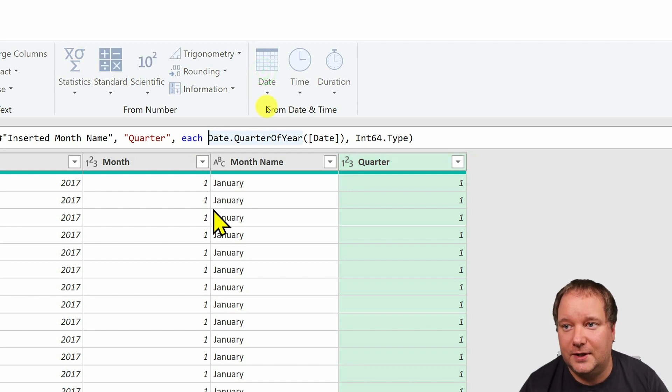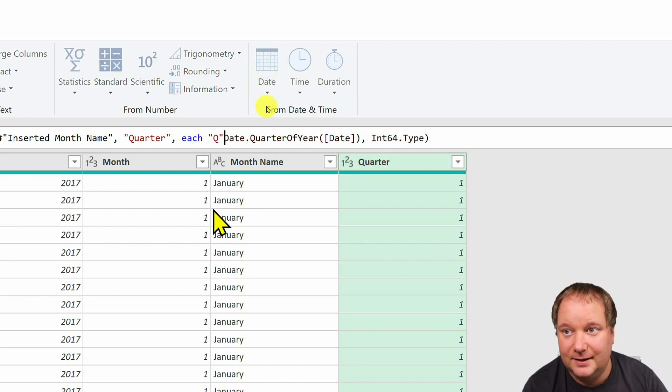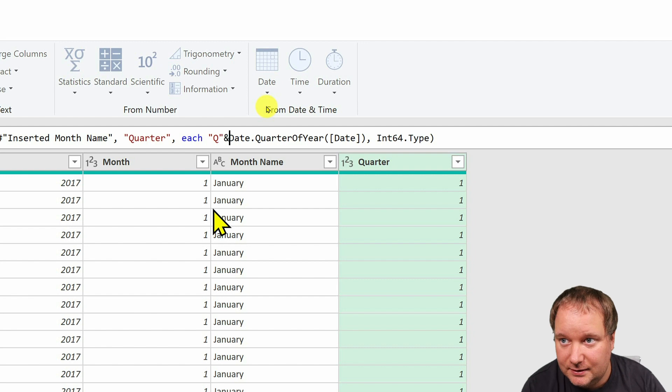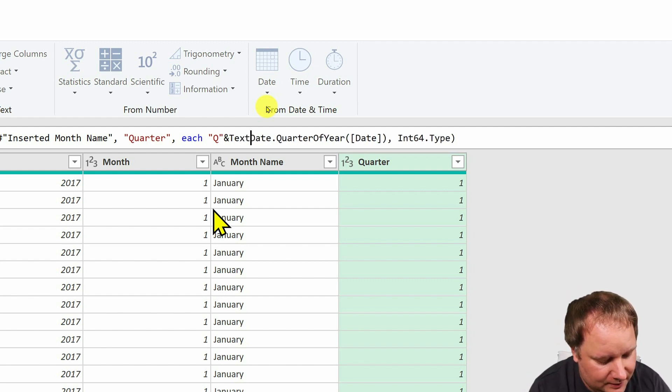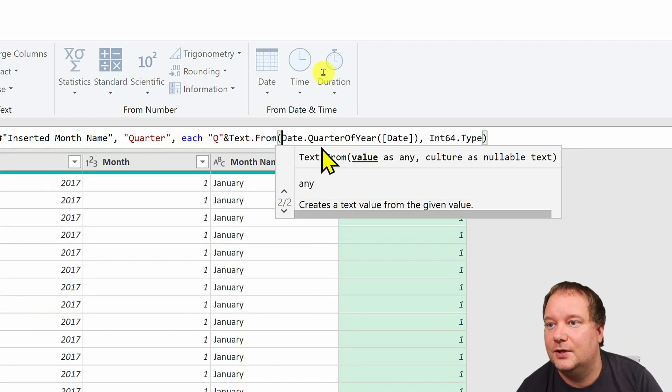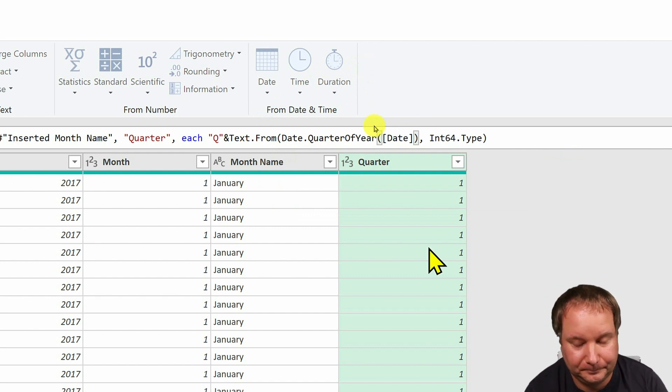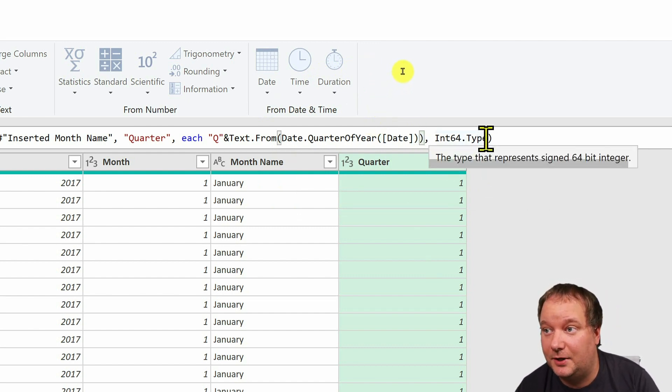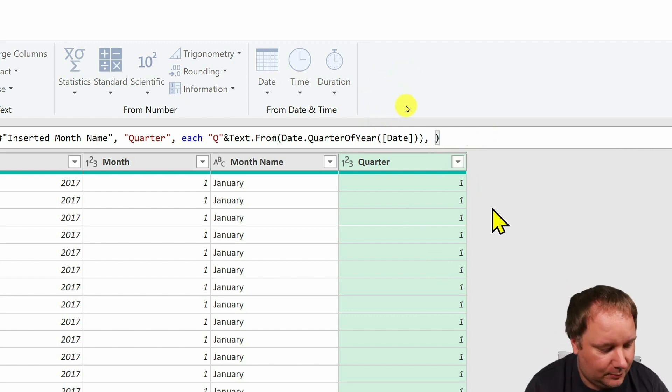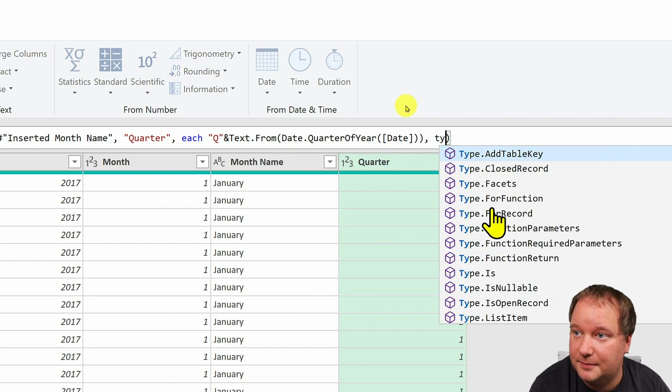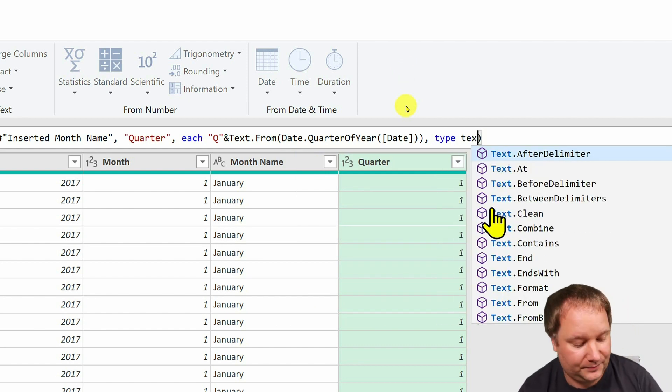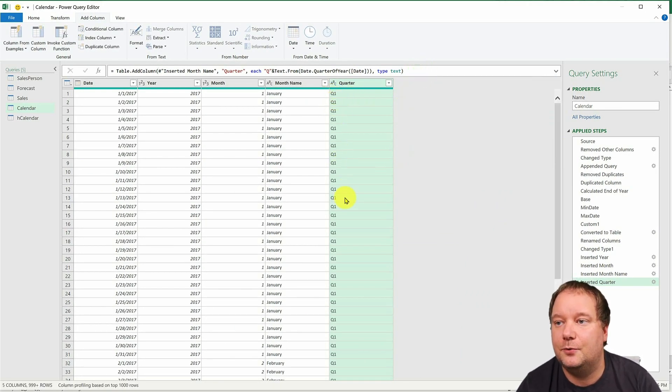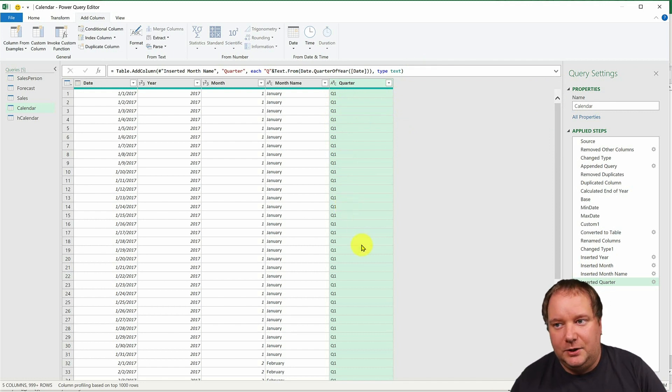So first thing I'm going to do is I'm going to say, well, Q, right? So give me a letter Q before that, and then join that to this. But this should actually be text. So get text from this. Like this. And then that will not be an integer type. So let's delete that. And let's say that will be type text. All right. So that's what this will be. And there it is. Quarter, Q1, Q2. And we could go on.